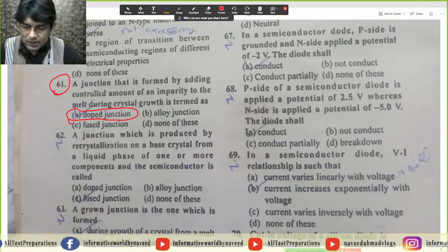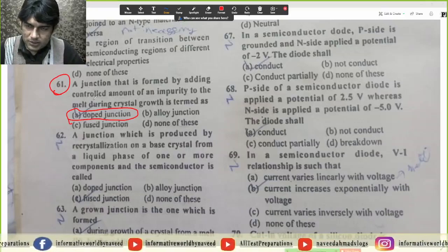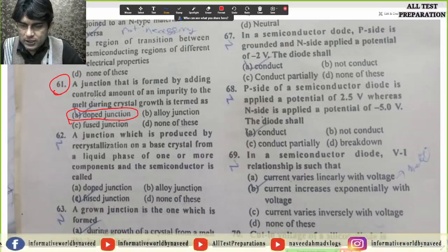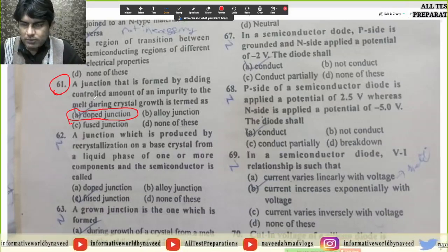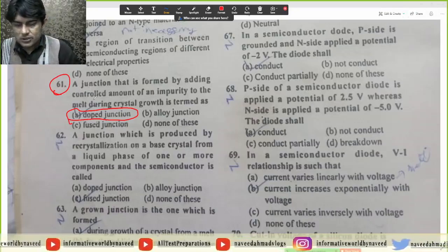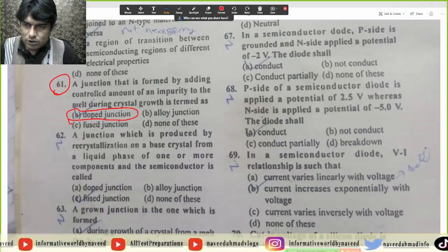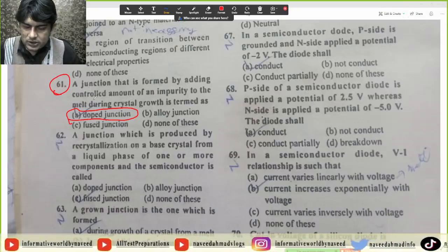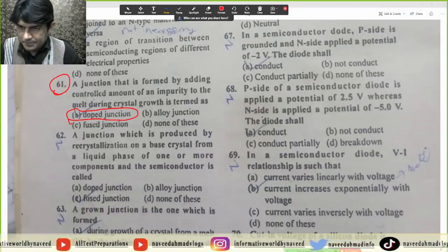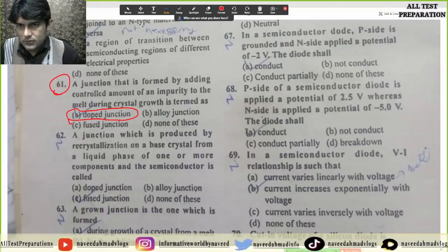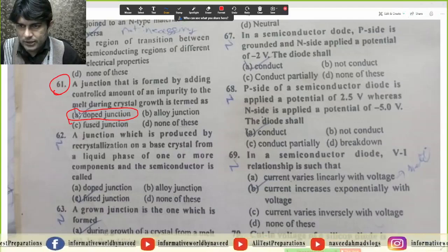PN junction ko banane ke kuch methods hain: ek grown junction method, ek fuse junction method, aur ek alloy junction method. Ye kuch methods hain jis tarah hum PN junction ko banate hain. Is mein correct answer option A hoga.